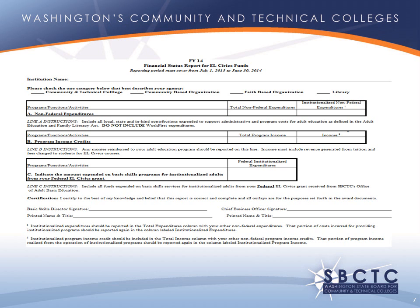If you have EL Civics funding, you will also need to complete an FSR for any EL Civics funding. This report follows the same guidelines as the basic grant, with few to none of you reporting funding or income in institutionalized sections.